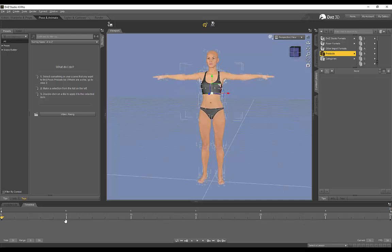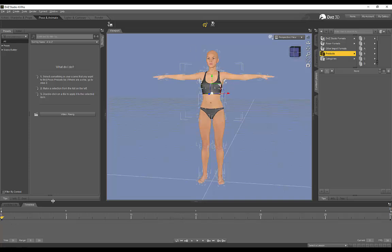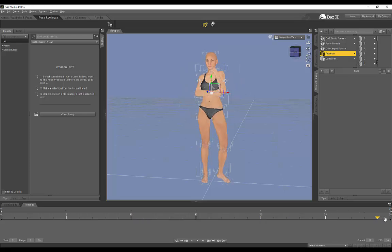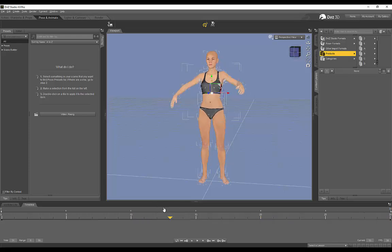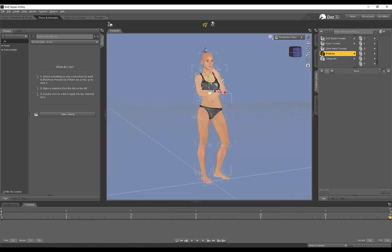So this is really important because in Marvelous Designer, we're going to be creating our garments on the T-Pose because this is symmetrical and it's a lot easier for creating our garments. And then once we've created our garment, we're going to simulate our garments onto this posed state. And everything is going to conform to the shape.